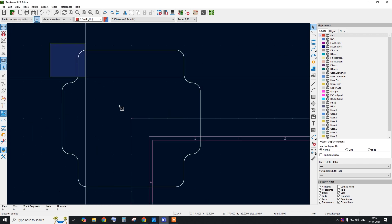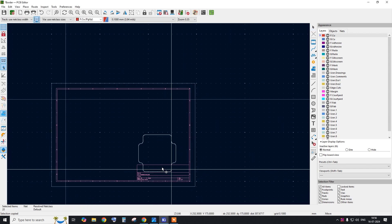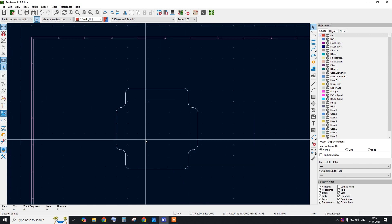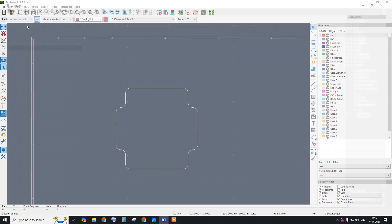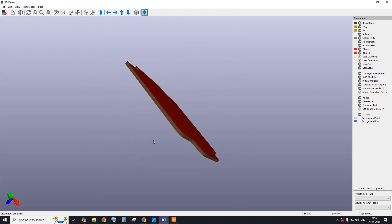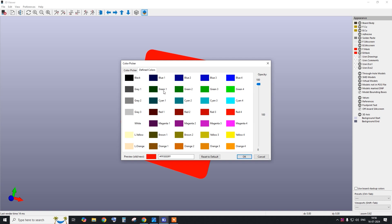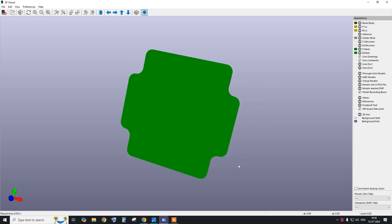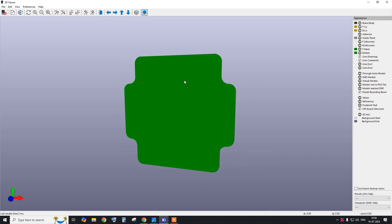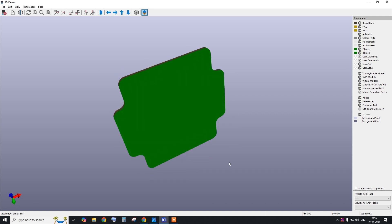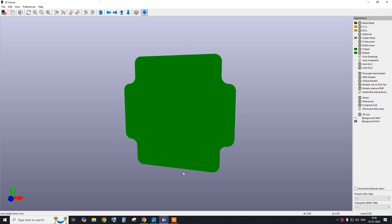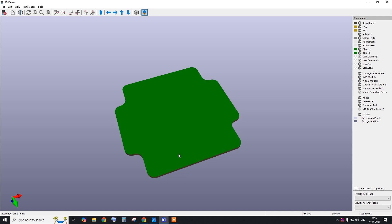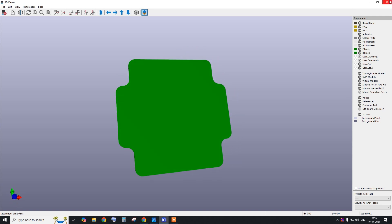The custom shape PCB border is now complete. Some lines may still be on the front copper layer, so change all layers to Edge Cuts manually one by one. Once done, this is your complete custom shape PCB outline. You can also change the display color based on your preference. This concludes today's session — please let me know if you have any doubts.